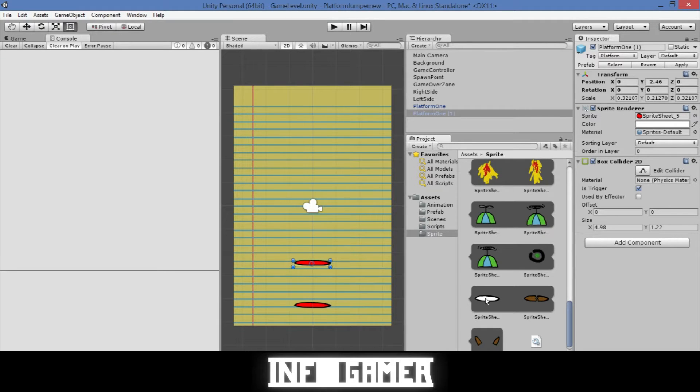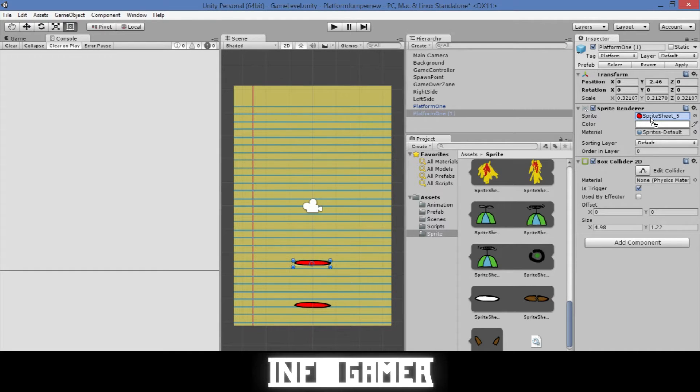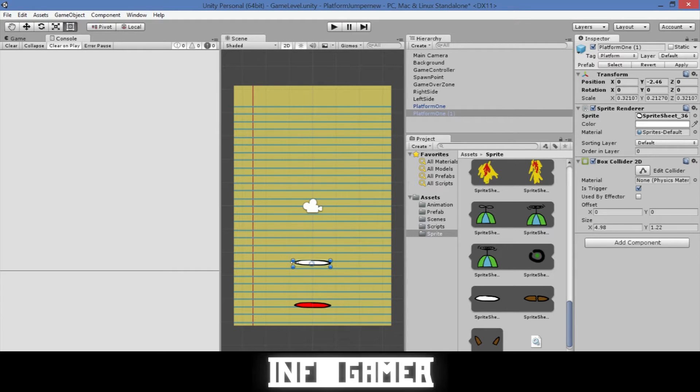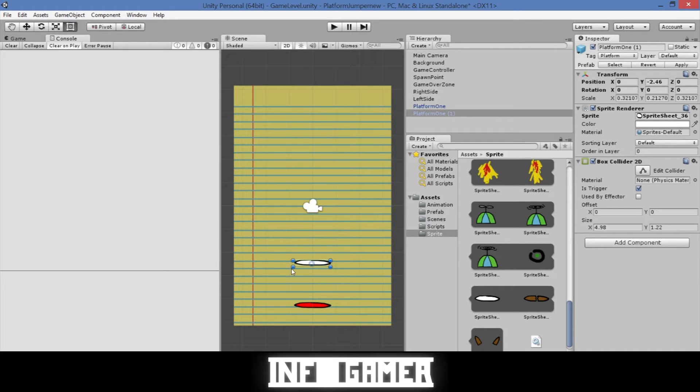So now that we have this sprite we're just going to click on it and drag it into our sprite renderer when we have our platform selected. We can see that it changed the color. Now all we need to do is write a script that makes it so that this platform disappears after being jumped on.